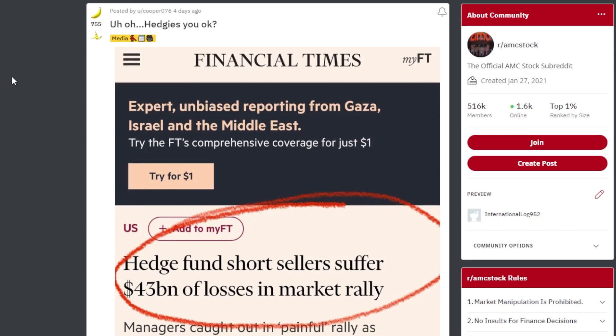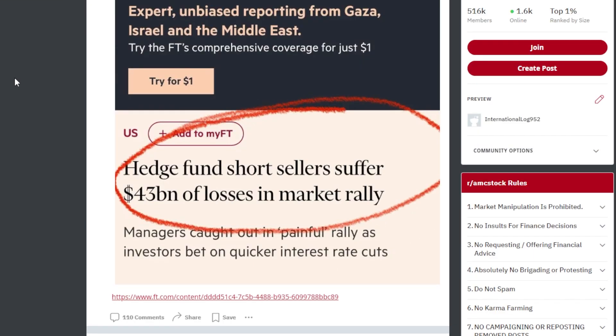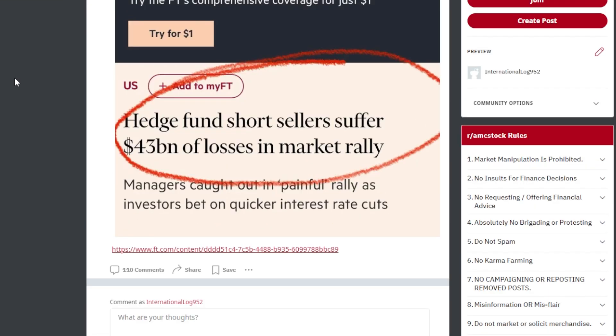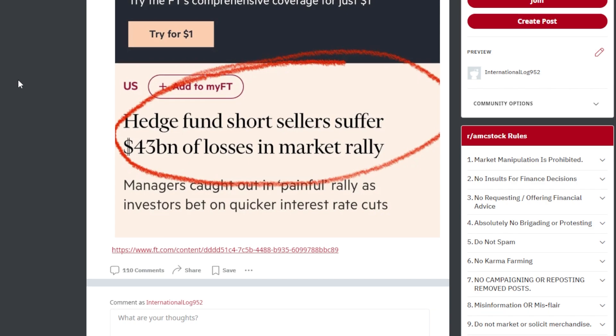This just in says uh-oh hedgies, are you okay? And this is from the Financial Times. Hedge fund short sellers suffer 43 billion of losses in market rally.